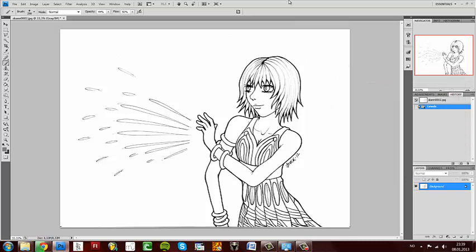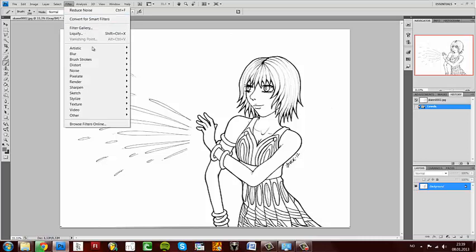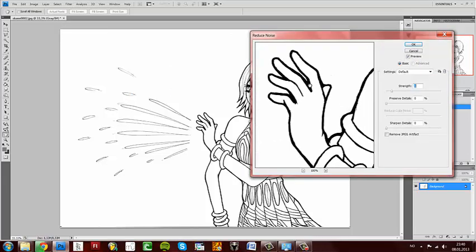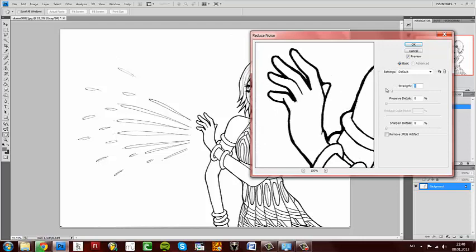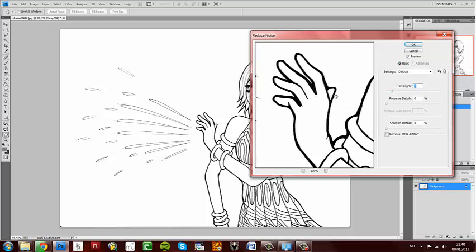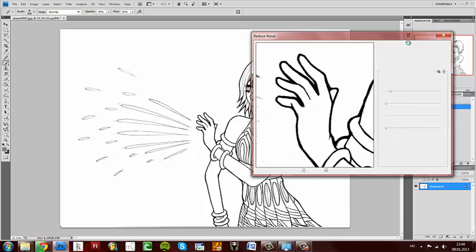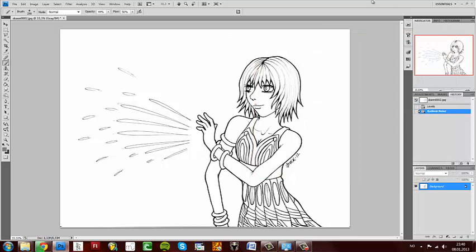Sometimes I feel that it gets a bit too crispy. I go up here to Filter, Noise, Reduce Noise, and just add a little bit. Don't take too much because it'll look like this and it doesn't look good. Just take a little bit, just to take the edge off.